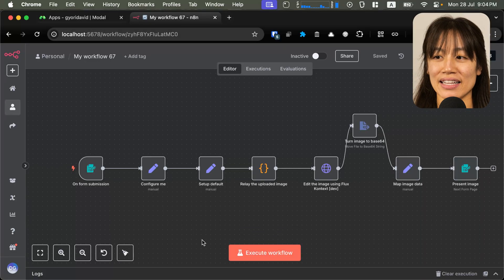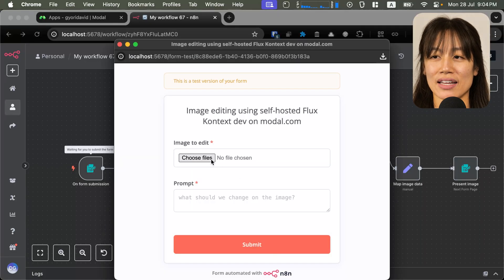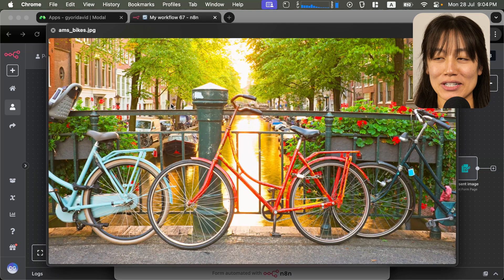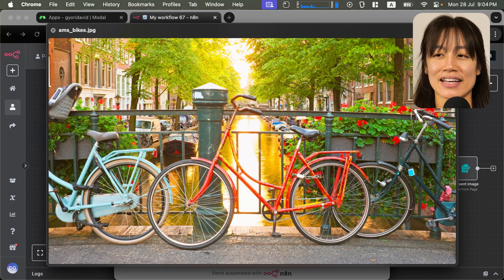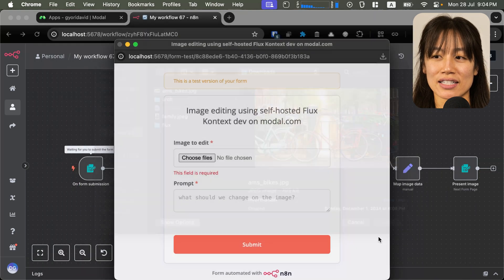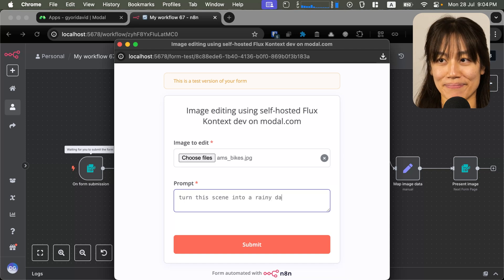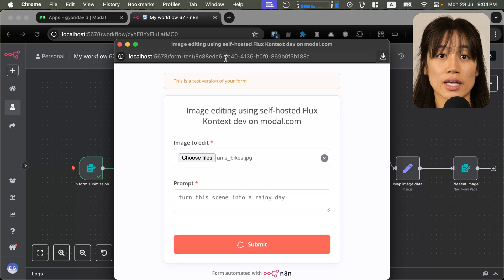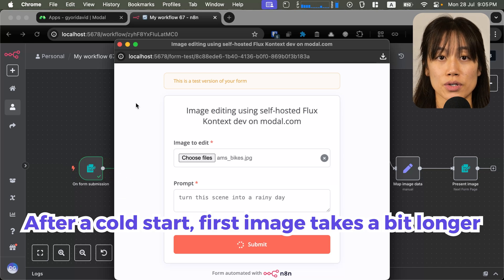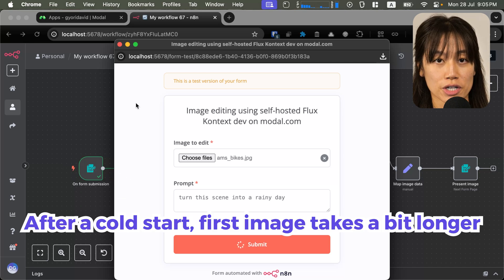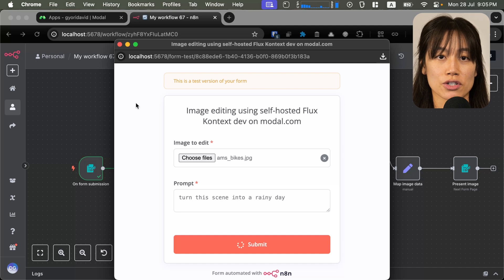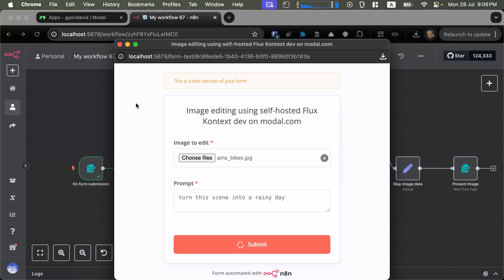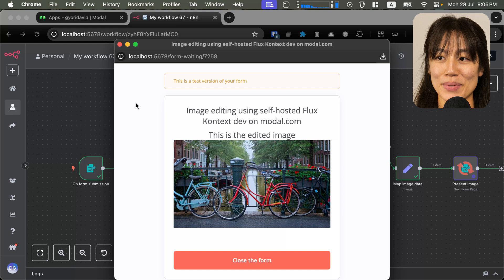Let's test the workflow. In N8N, let's hit execute workflow. And I'm going to select an image of these bikes on a bridge over the canal. And let's turn this into a scene of a rainy day. Hit submit and see what we get. Keep in mind, after a cold start, it can take up to a minute to a minute and a half for the first image generation. But after that, each image should take about 22 seconds to generate. And here's our image.